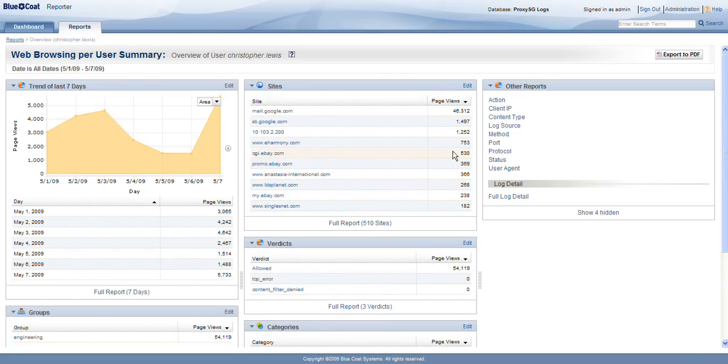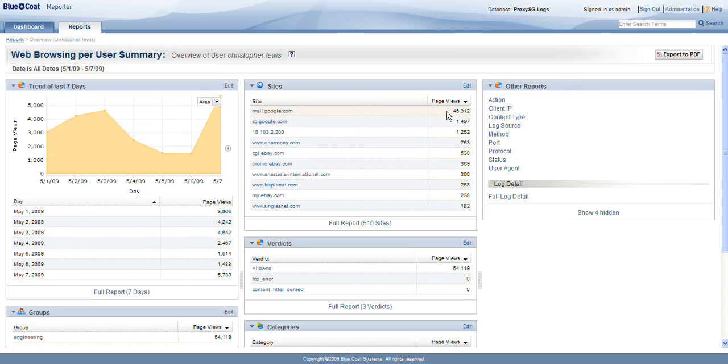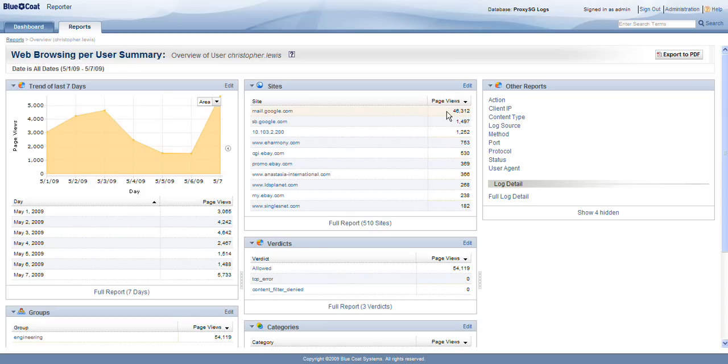Now, the first thing I notice is, in this Sites box, we can see that the lion's share of Christopher's web use has been related to mail.google.com. Now, we all know that when you have Google Mail open, even if it's in the background, it's automatically fetching information, trying to make sure that your inbox is up to date all the time. So, it's not that Christopher Lewis has been out actively surfing the web instead of doing his job. He may just simply have Google Mail open because he checks it a couple of times a day for personal messages, and then minimizes that browser window until he checks it again.